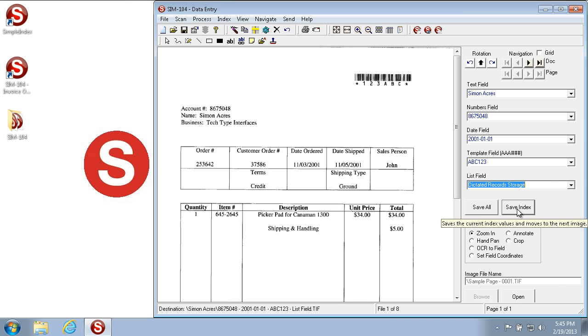Whenever you've typed in all the index information for a particular image, you can click the Save Index button to save that value to the image. We also have shortcut keys for all of our buttons that allow you to press a key on the keyboard instead of using your mouse to click that button. This can increase your efficiency and speed so that you don't have to switch back and forth between the keyboard and mouse to index your documents. So the shortcut key for the Save Index button is either clicking it obviously or hitting the Enter key on your keyboard.